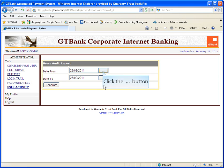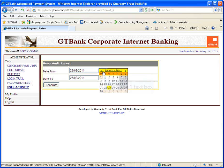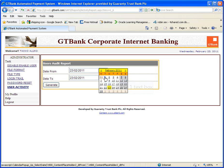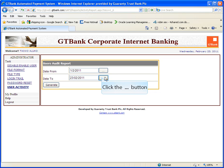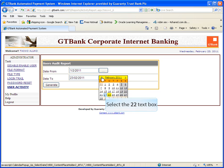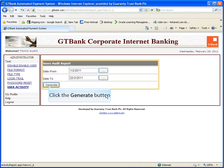User activity displays user's activity log. Click on generate button.